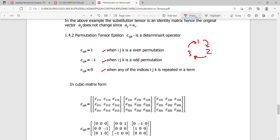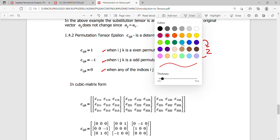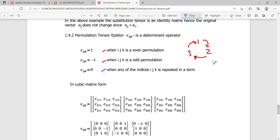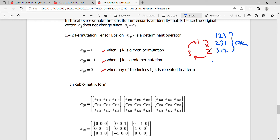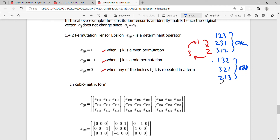When ijk is an odd permutation it is negative. So ε123, ε231, and ε312 are all even permutations — positive. And ε132, ε321, and ε213 are all odd permutations — negative. If an index repeats, the value is zero.